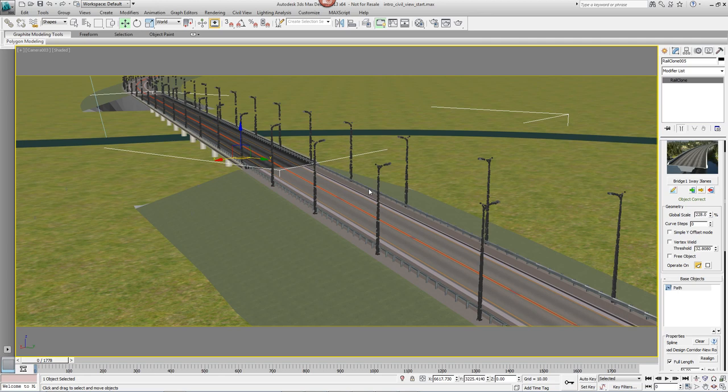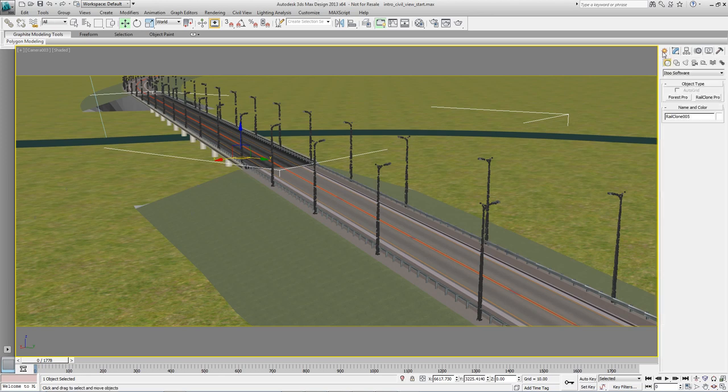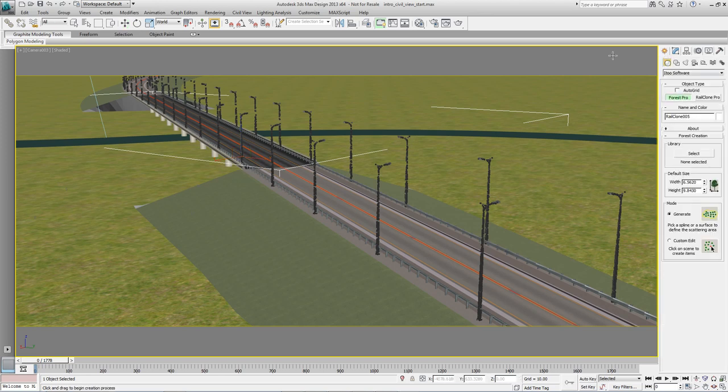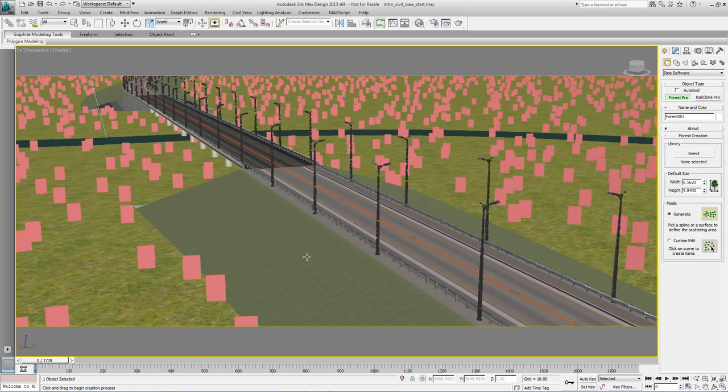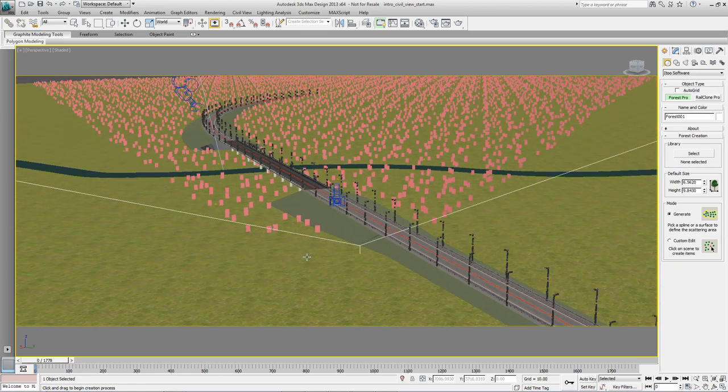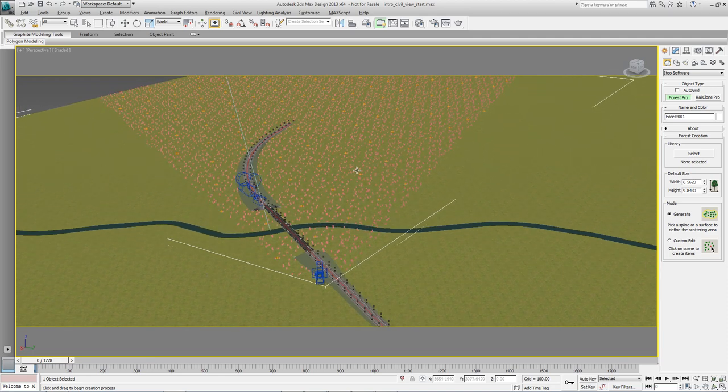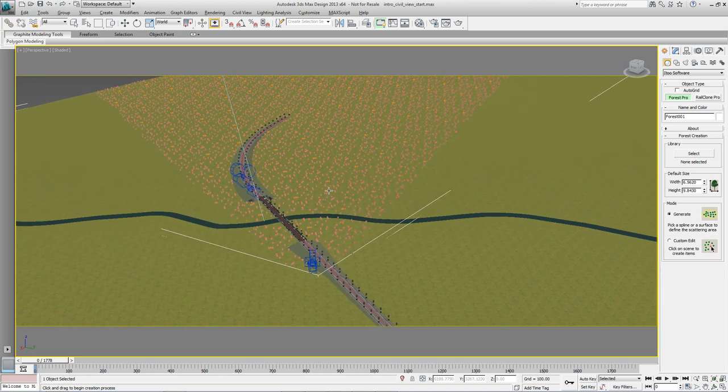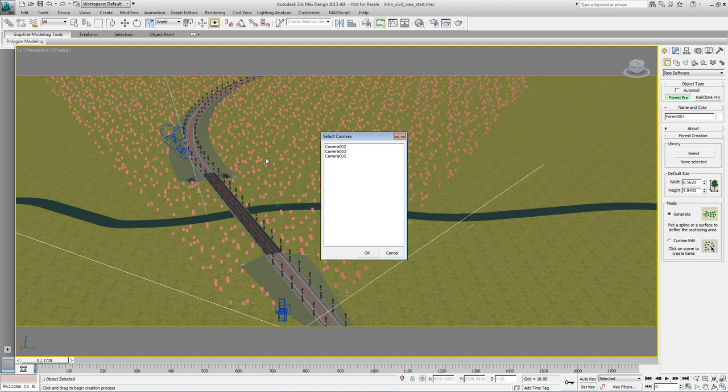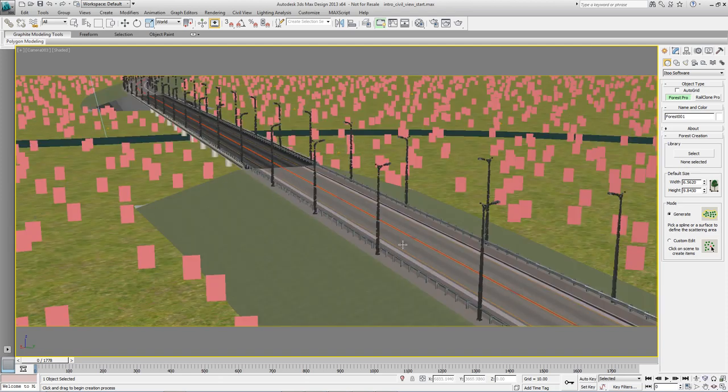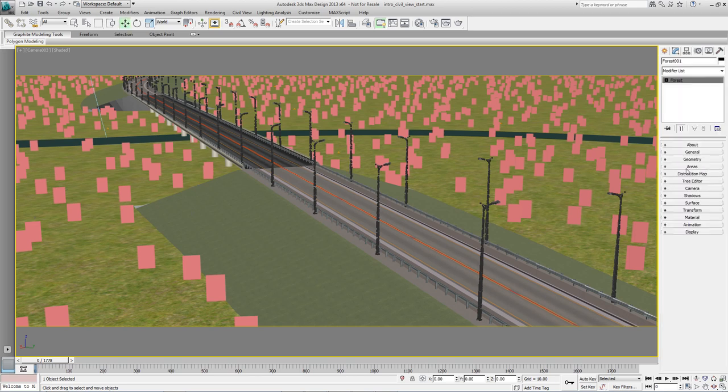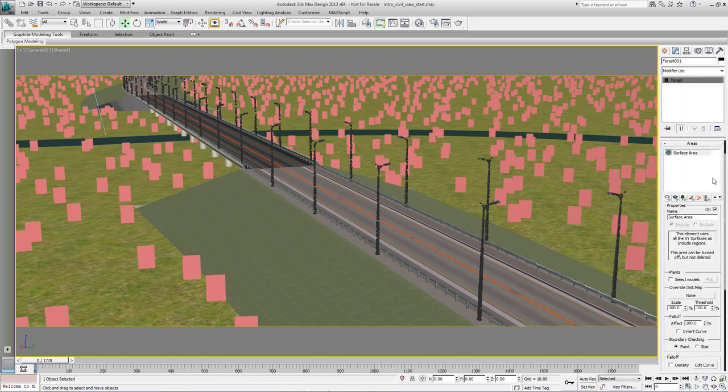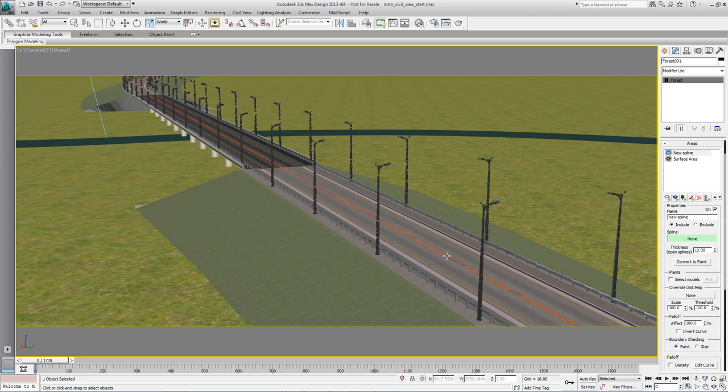In the next section we're going to add foliage to the scene using the same splines in combination with the surfaces and Forest Pack Pro. So let's create a new forest object by going to the Create Panel, clicking on Forest Pro and selecting the site from the scene. As you can see this surface is very large so we want to restrict the number of trees so that they only grow a certain distance either side of the roadway. To do this we'll use the spline that runs down the centre of the road. So come to the Modify Panel, go to the Areas Rollout and turn off Surface Area. So add a new spline area and pick the spline that runs down the centre of the road.